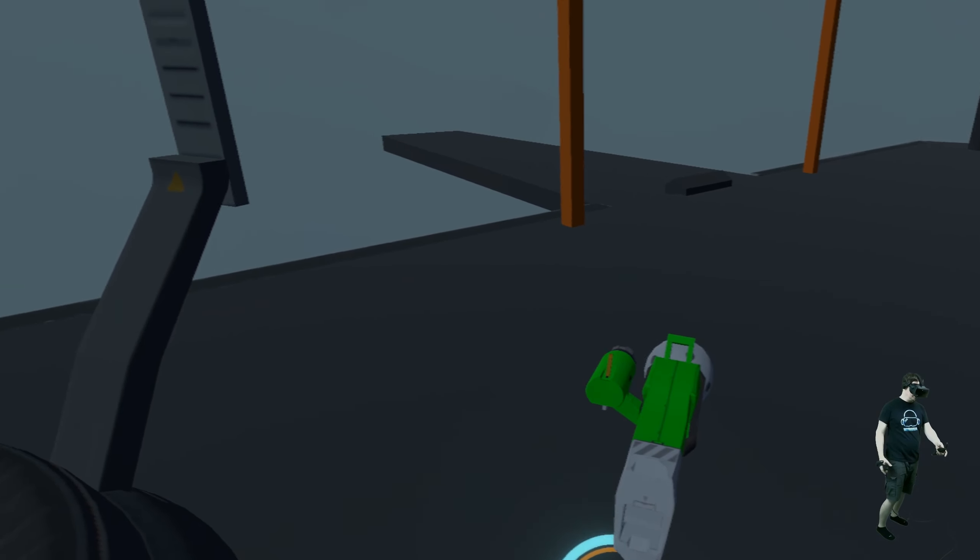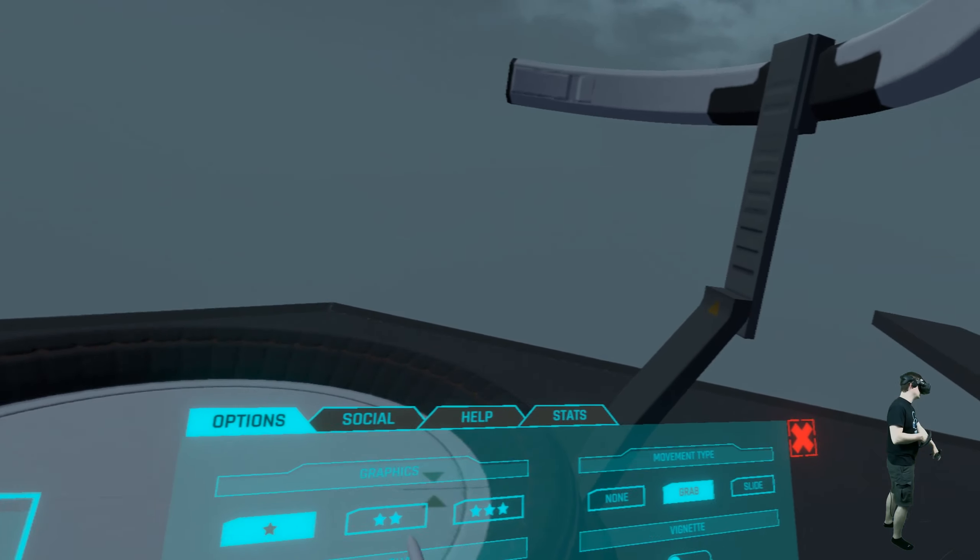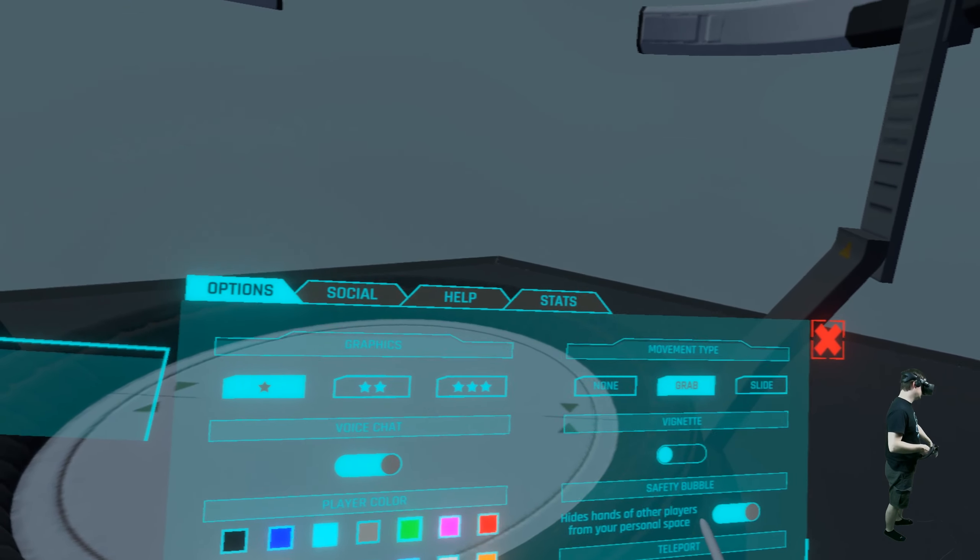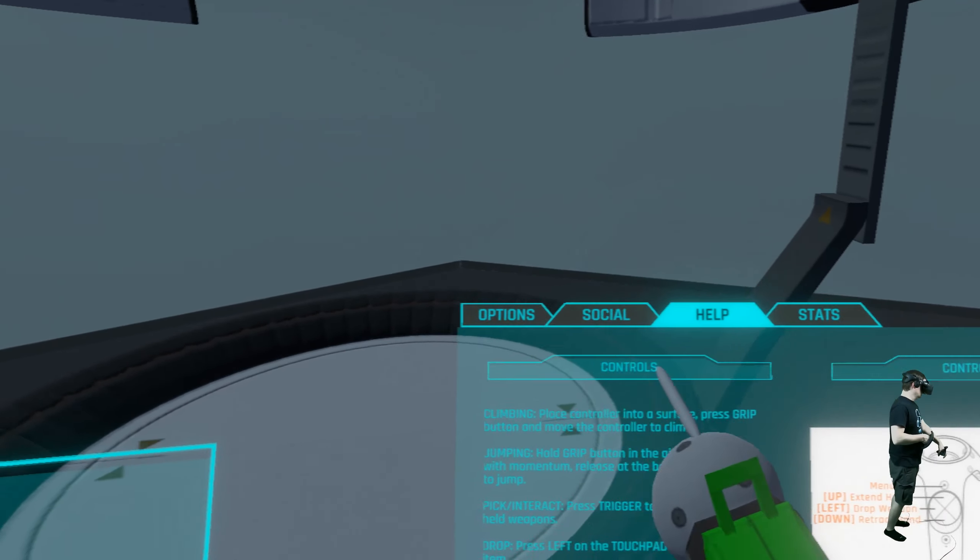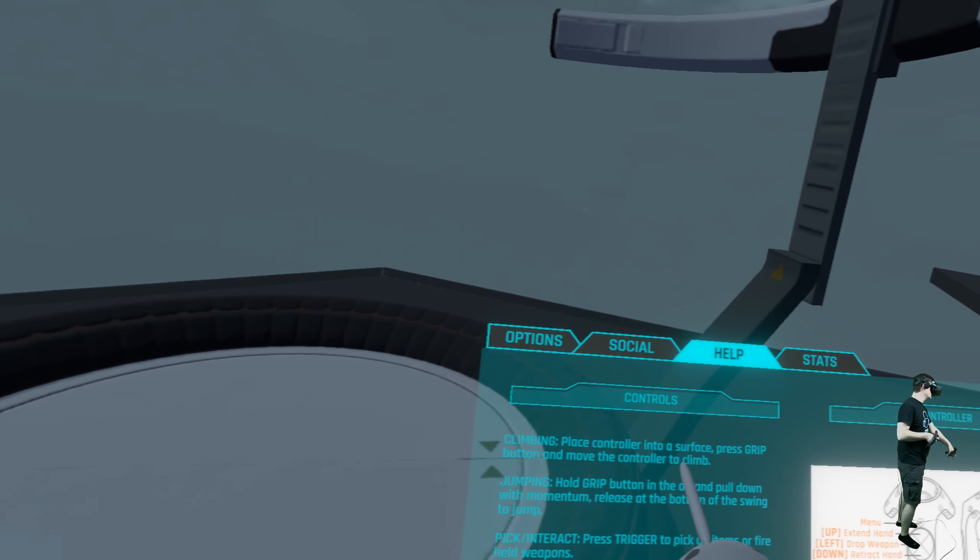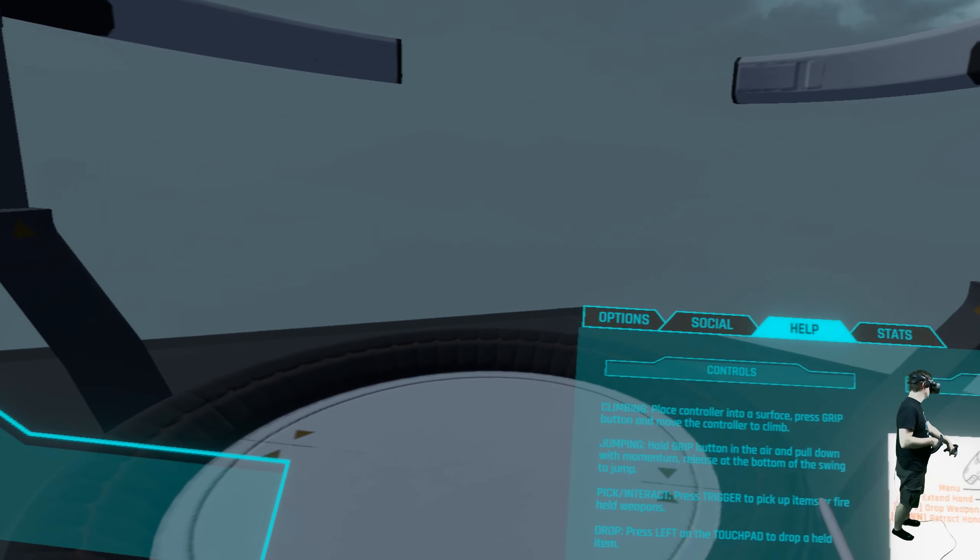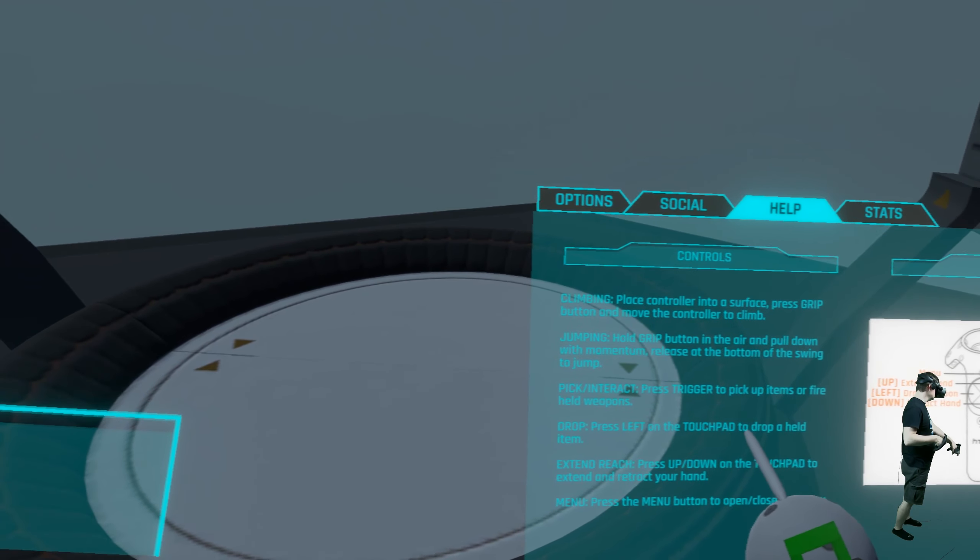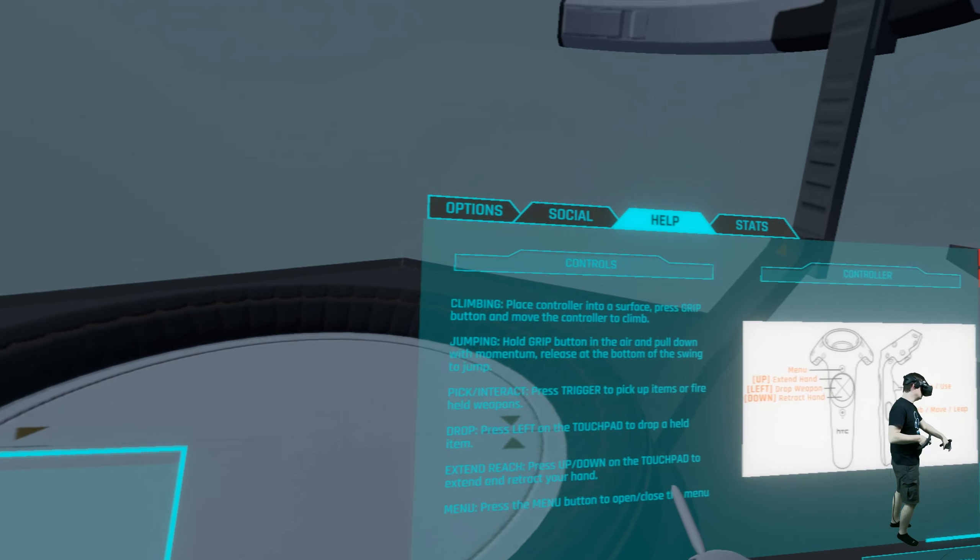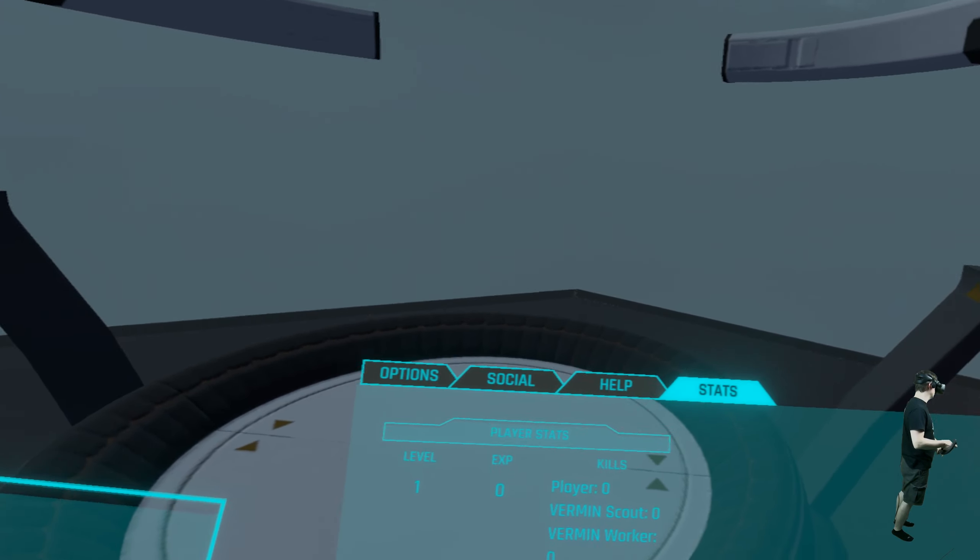But we can try to go back to the main menu. Oh, these are the options. You can change graphics, you can change movement type, vignette, safety bubble. We can invite friends. Controls, so let's check this out. Place controller into a surface, press grip and move to control. Okay, jumping, hold grip in the air and pull down with movement, pick, interact trigger, drop. Drop held item, extend reach and menu press. So there is nothing else. Some stats here.